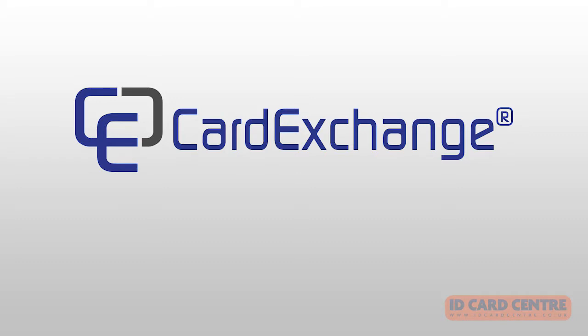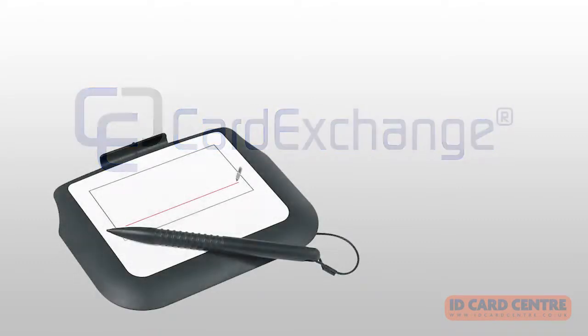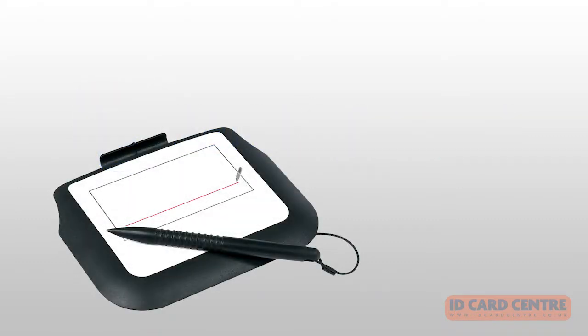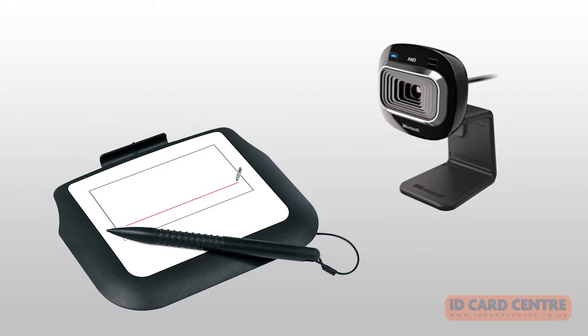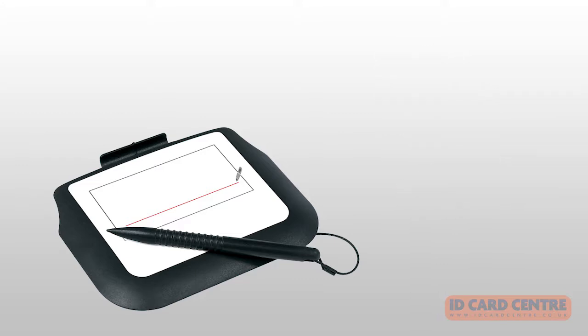You can also use Card Exchange with various devices such as signature pads and webcams to capture images and data and transfer them into a design.